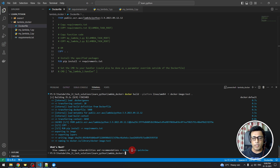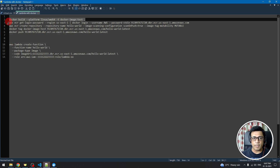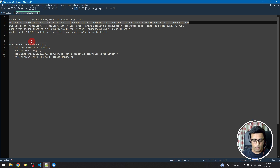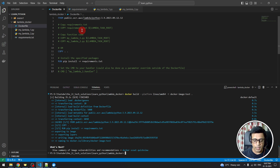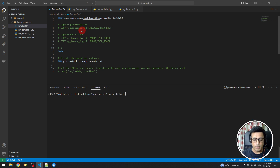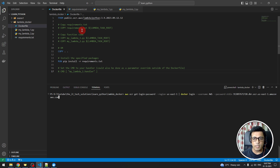The build is now complete. The next step is to connect to AWS ECR and create a repository. We need to authenticate the AWS connection using the AWS CLI. We issue the login command and wait for it to respond with 'Login Succeeded'.